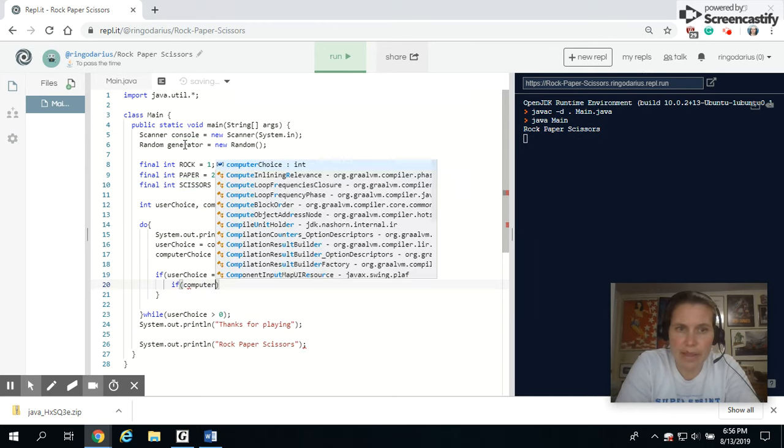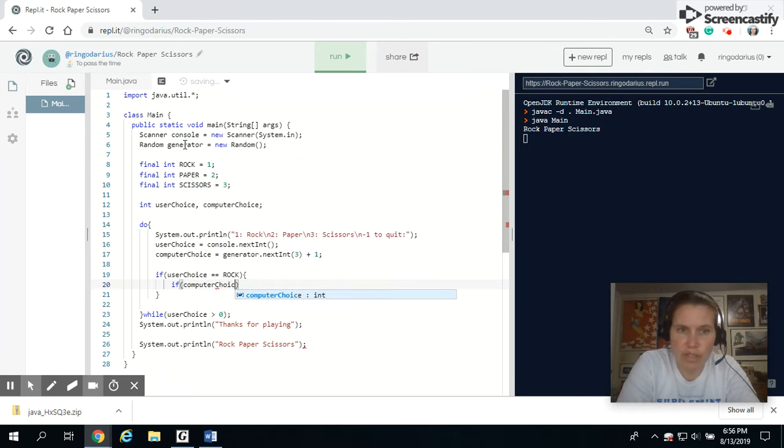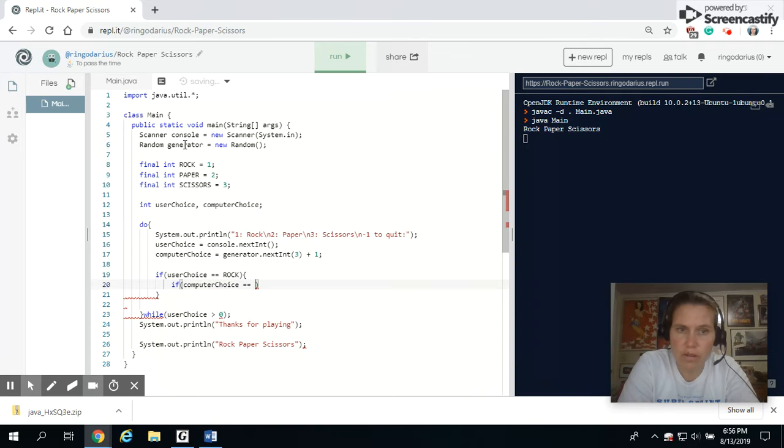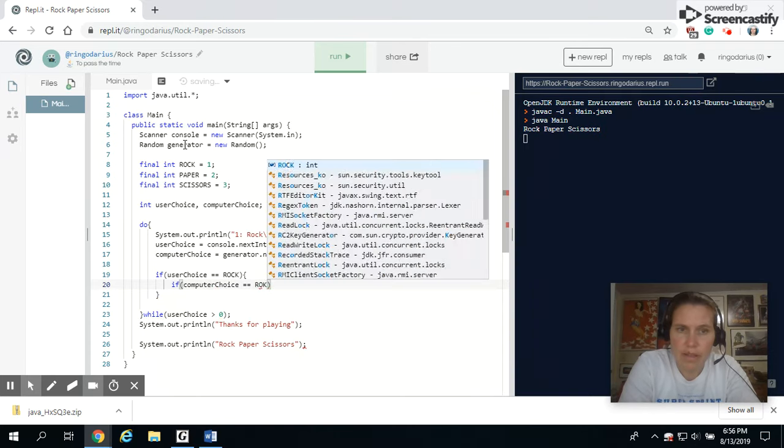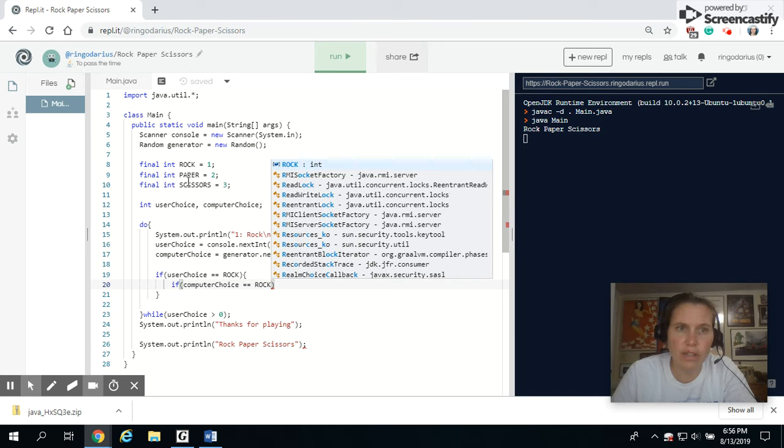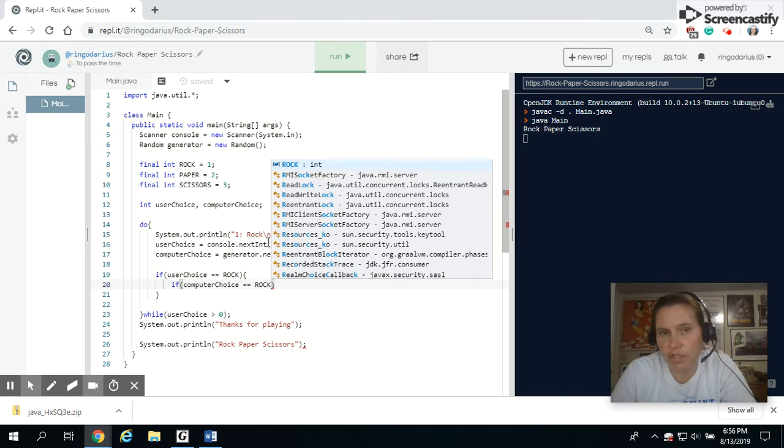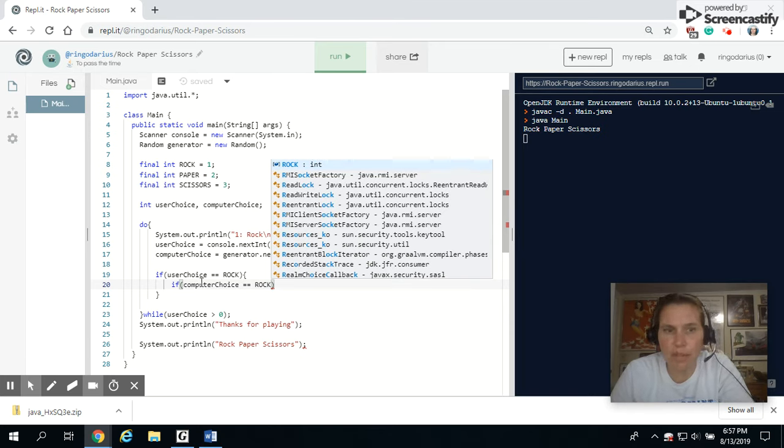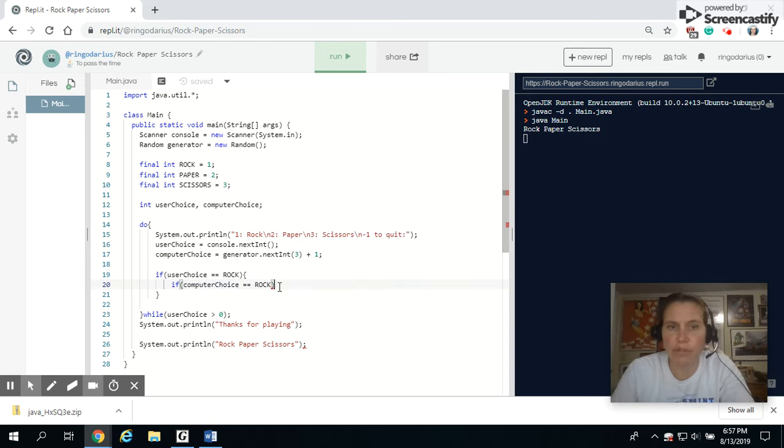The computer may have chosen rock. And once again, these are just my constants up here. It's just comparing it to one, two, and three, really. But it makes it so much easier. Rather than saying one, two, or three,